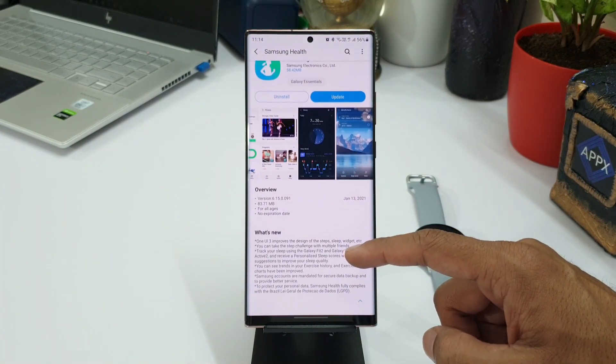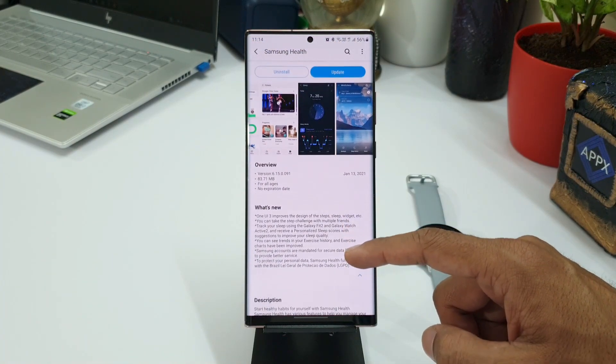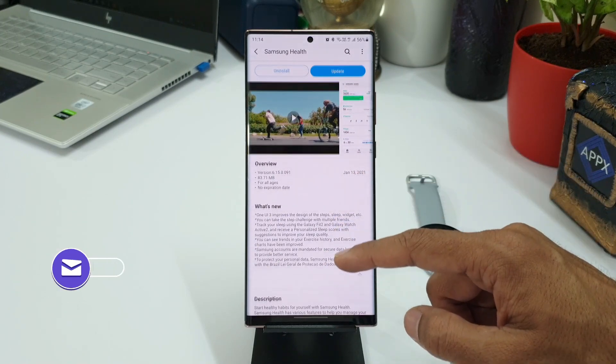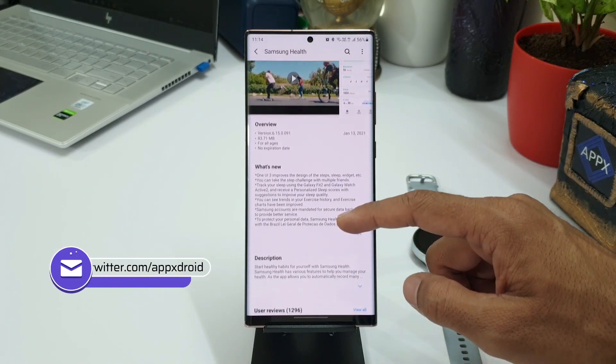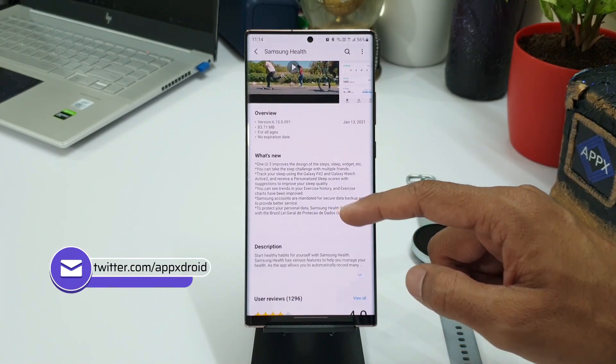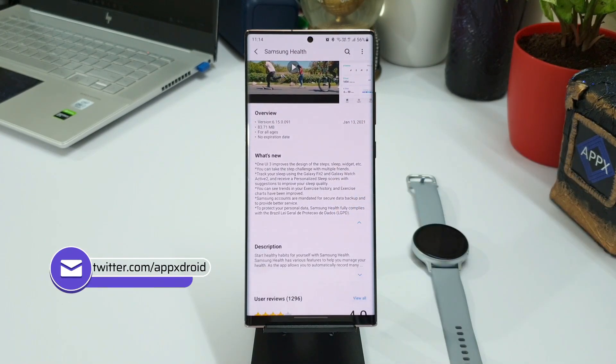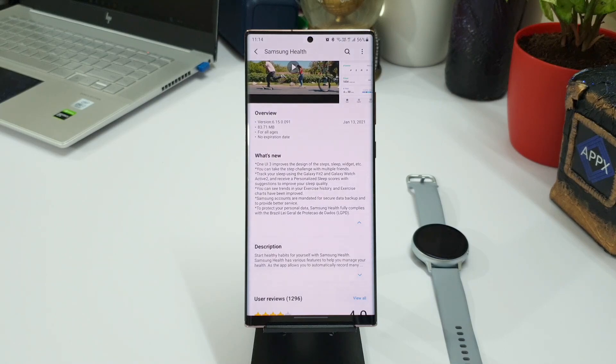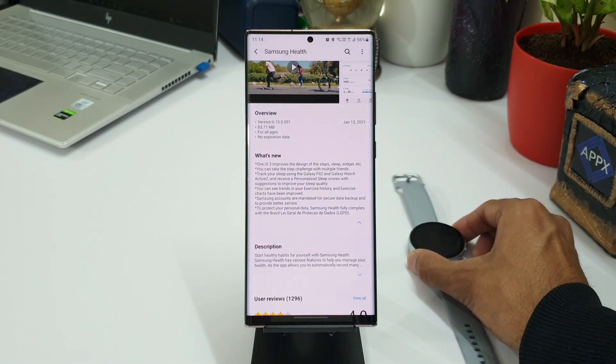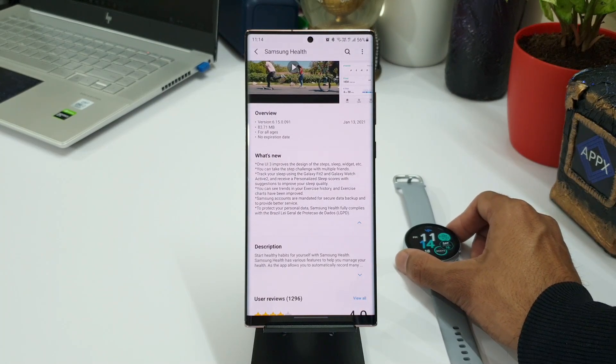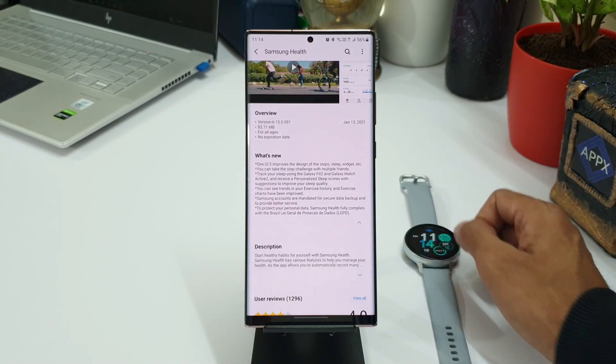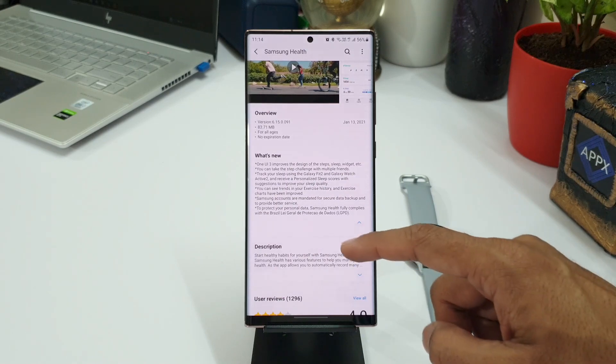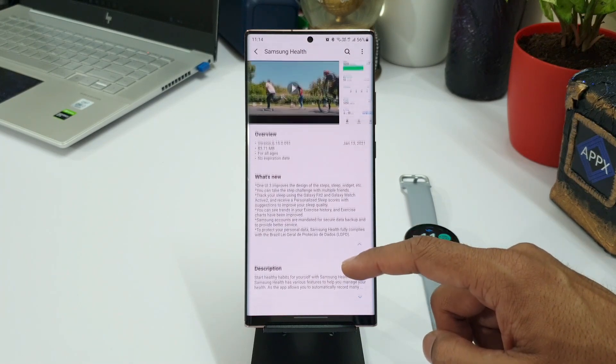This means it is specifically available on One UI 3.0. In fact, this update is also made available on One UI 2.5. The second new feature is now you can take the step challenge with multiple friends, which I'll come to it in a bit.